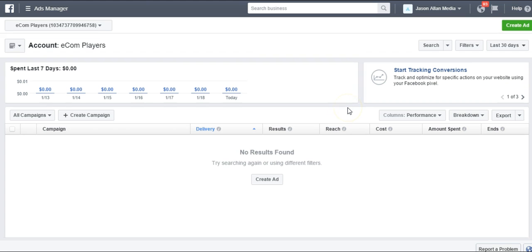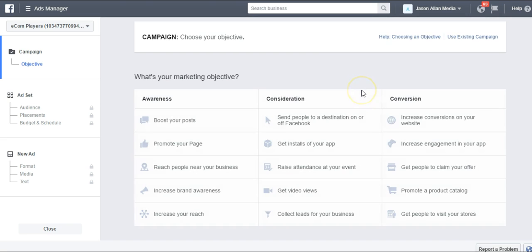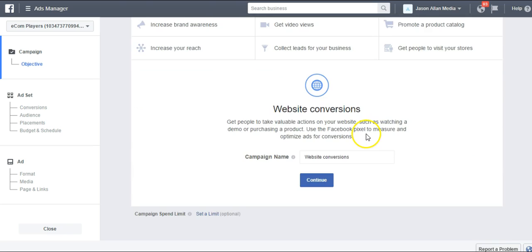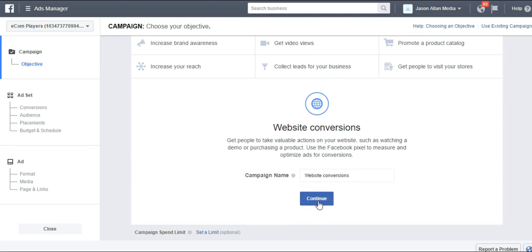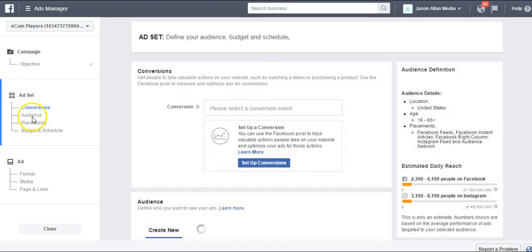We're here in the Ads Manager and we're just going to come up to Create Ad. We're going to start the process of actually creating the ad. I'll click on the website conversion objective — Increase Conversions on Your Website. And we're coming down here to the audience section.